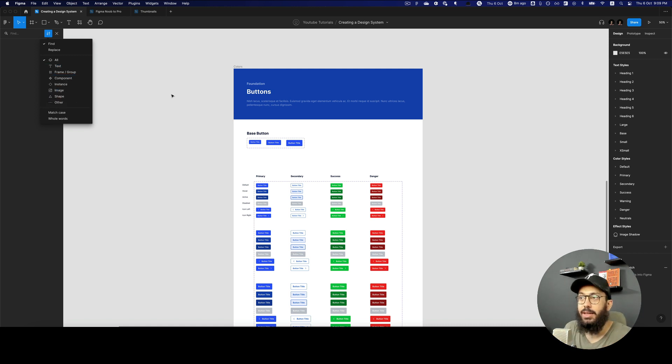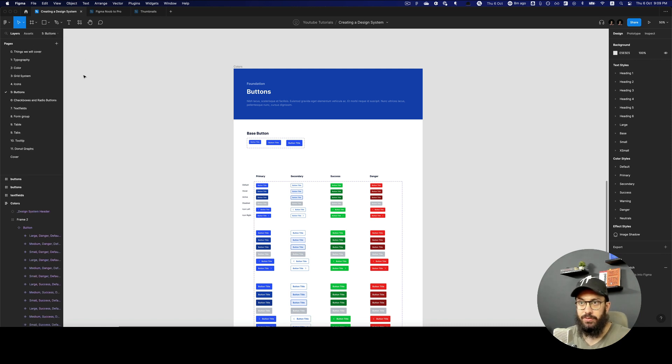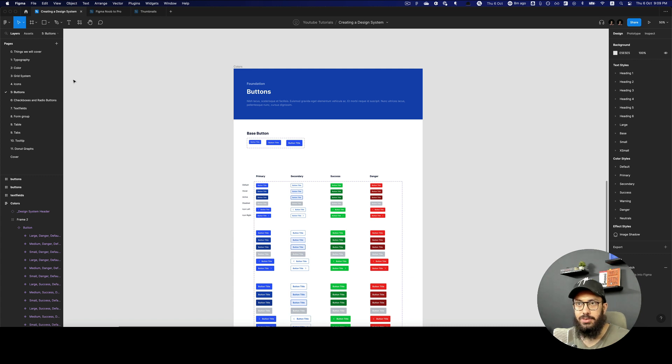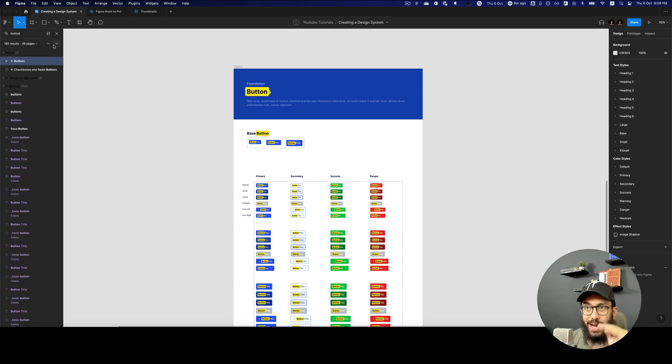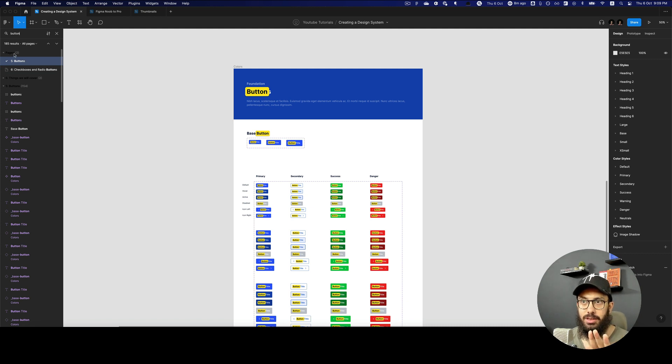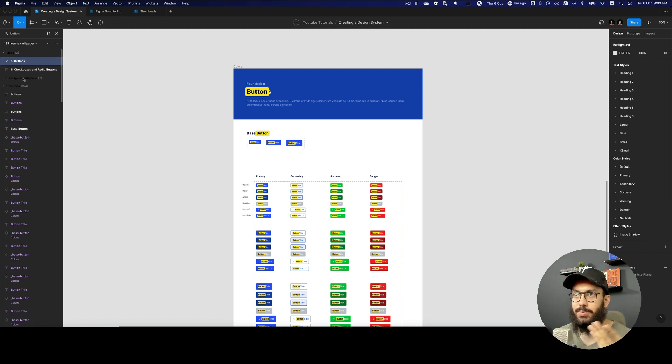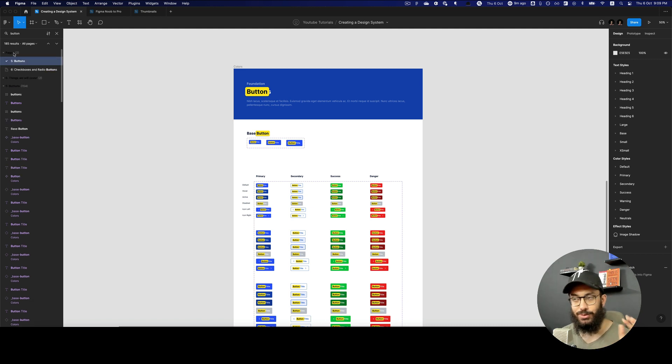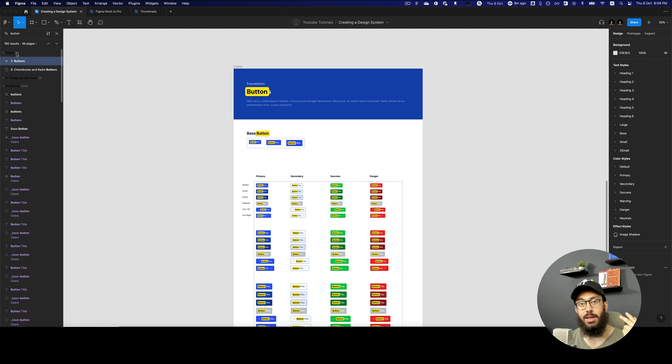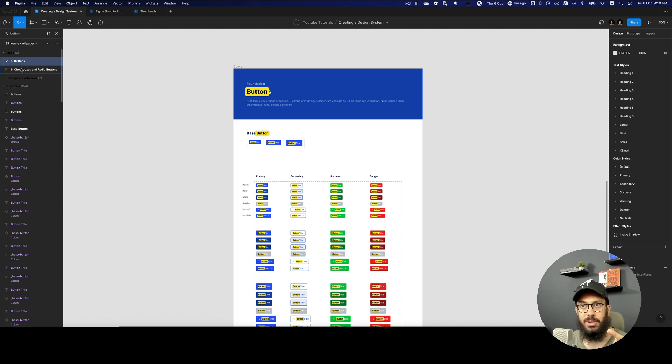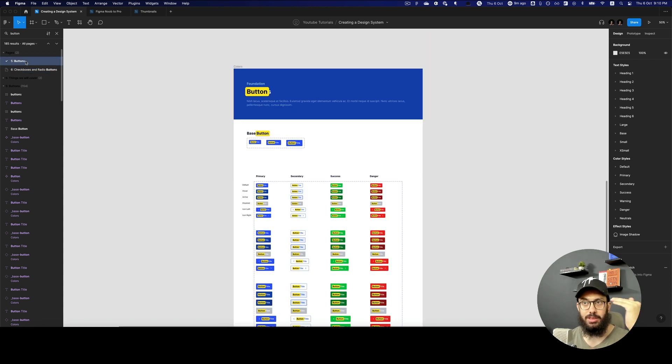I have buttons used in a lot of different places in this file. This is our creating a design system file which we've been working on together. I'm going to press Command F and search for a button. Right off the bat, you can see I have some text results here. The first thing that I see is they're showing me the pages. You have two pages: a page called buttons and a page called checkboxes and radios. It's going to return your pages first.